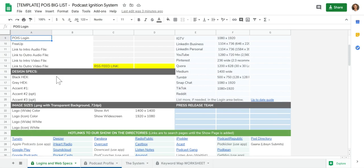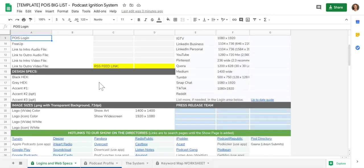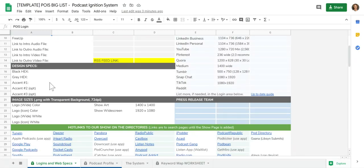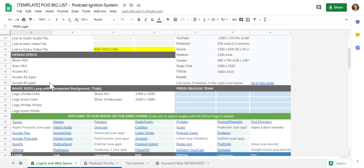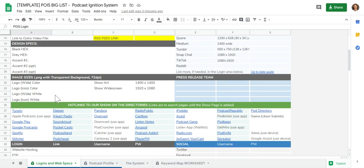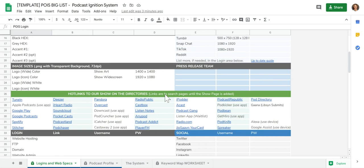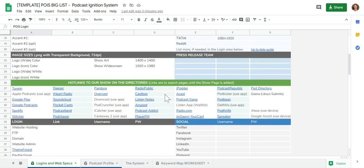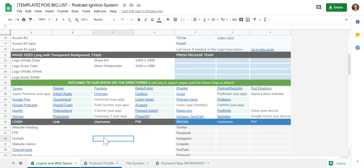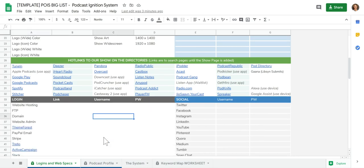It has all the design specs. So anytime you need to refer back to this and quickly paste it somewhere else, you've got your color numbers for your branding. You've got your image sizes of what sizes you need everything. Your graphic designer and your production assistant, this is going to be information that's really helpful.